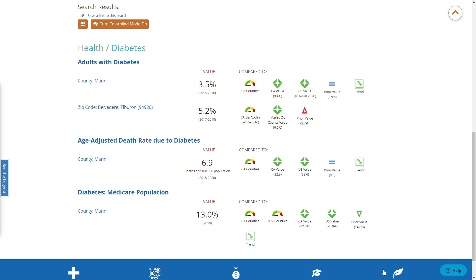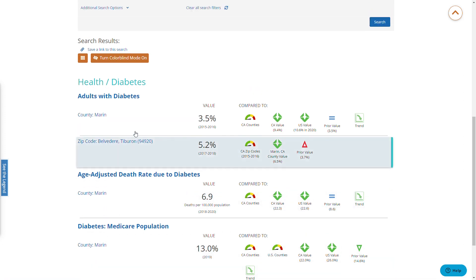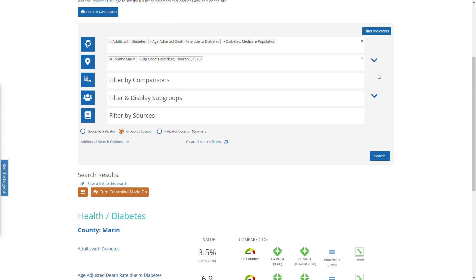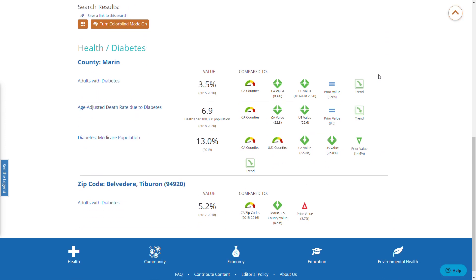Now I will show you what the group by location looks like. I'll scroll back up, choose group by location, and click search. The results now show all the indicators for the county followed by the zip code.